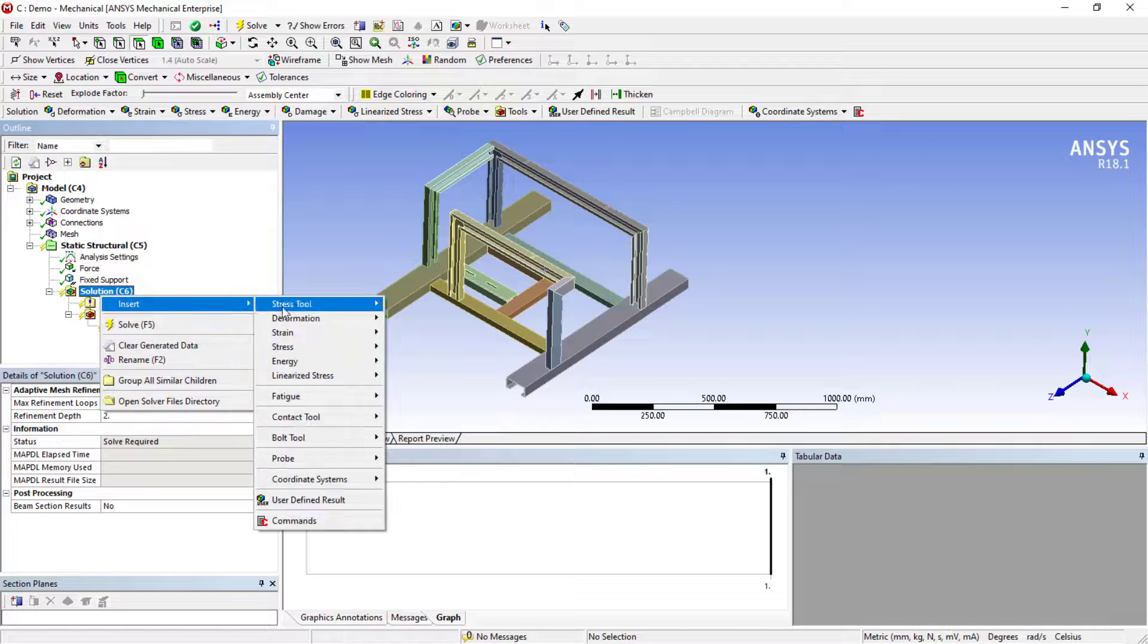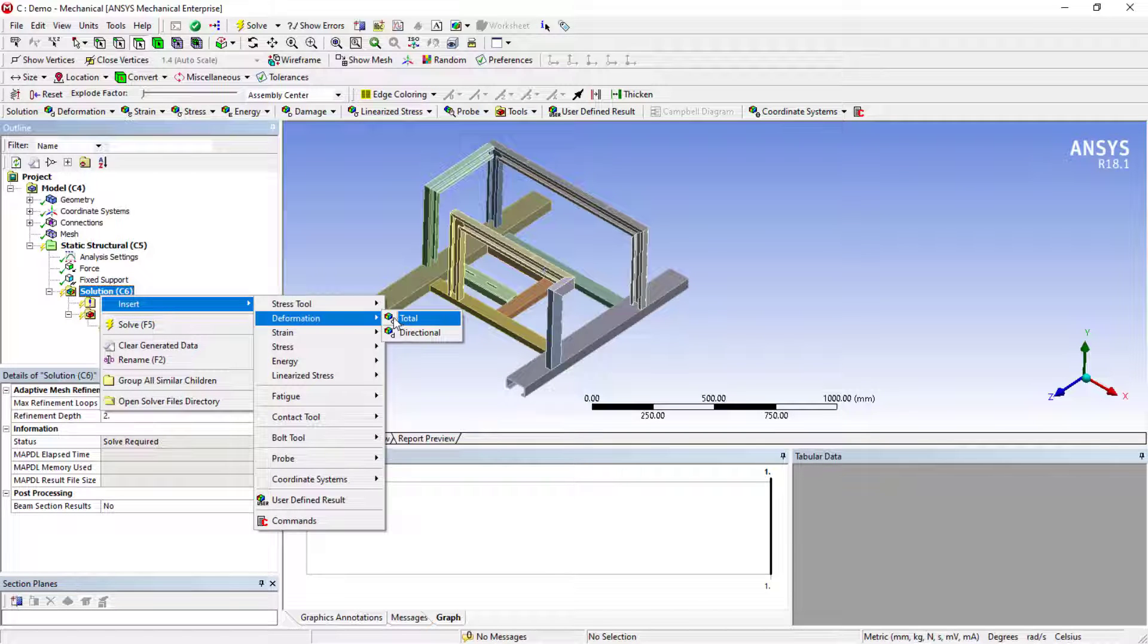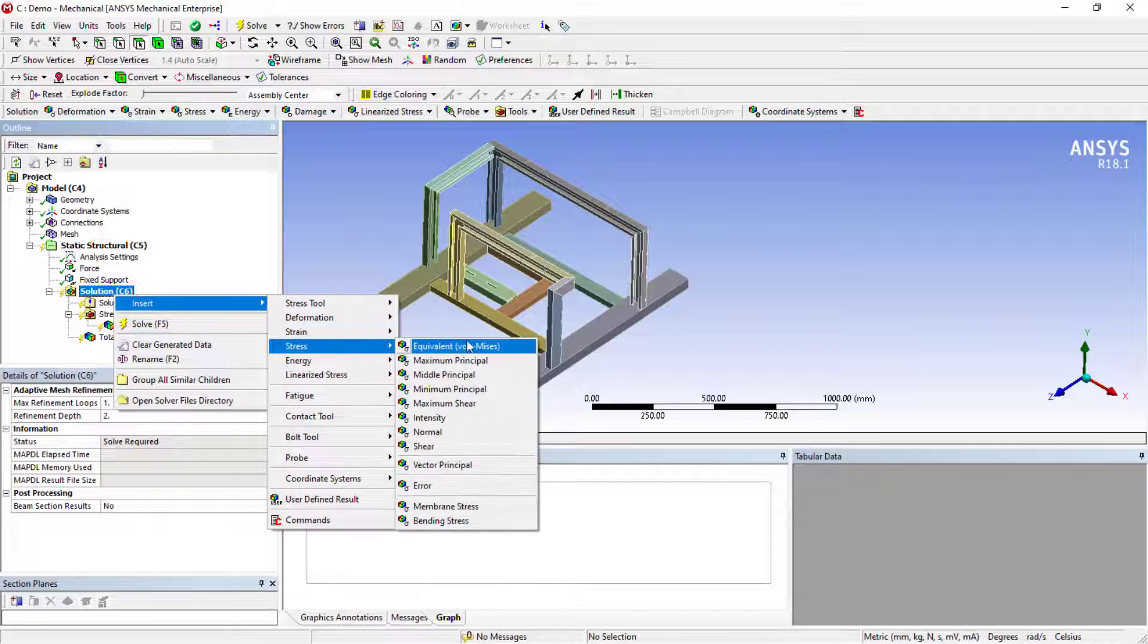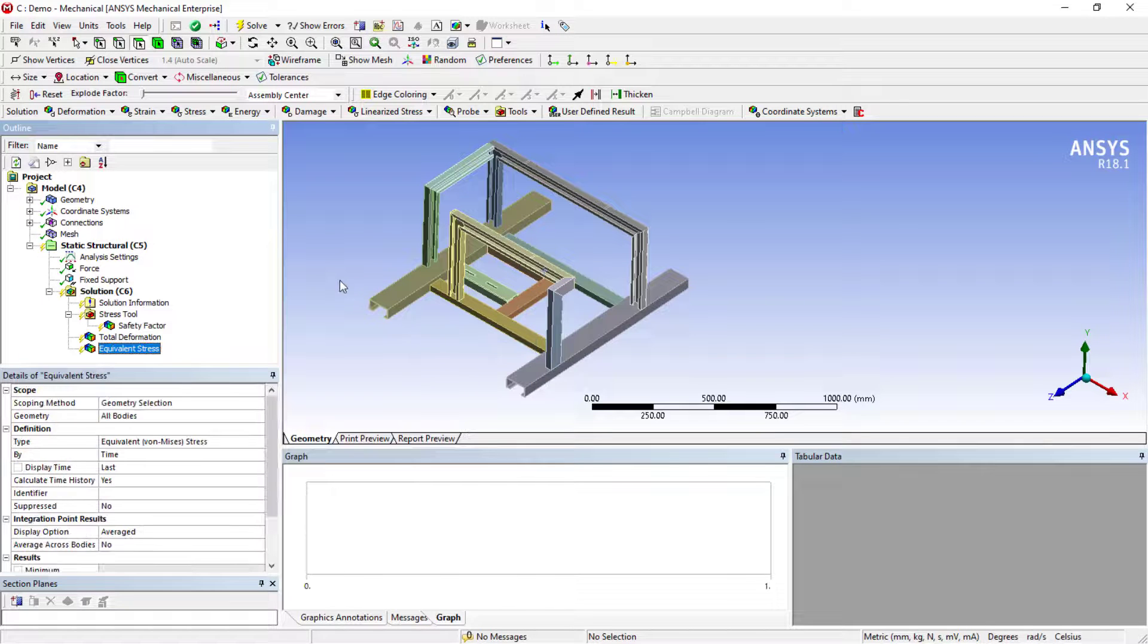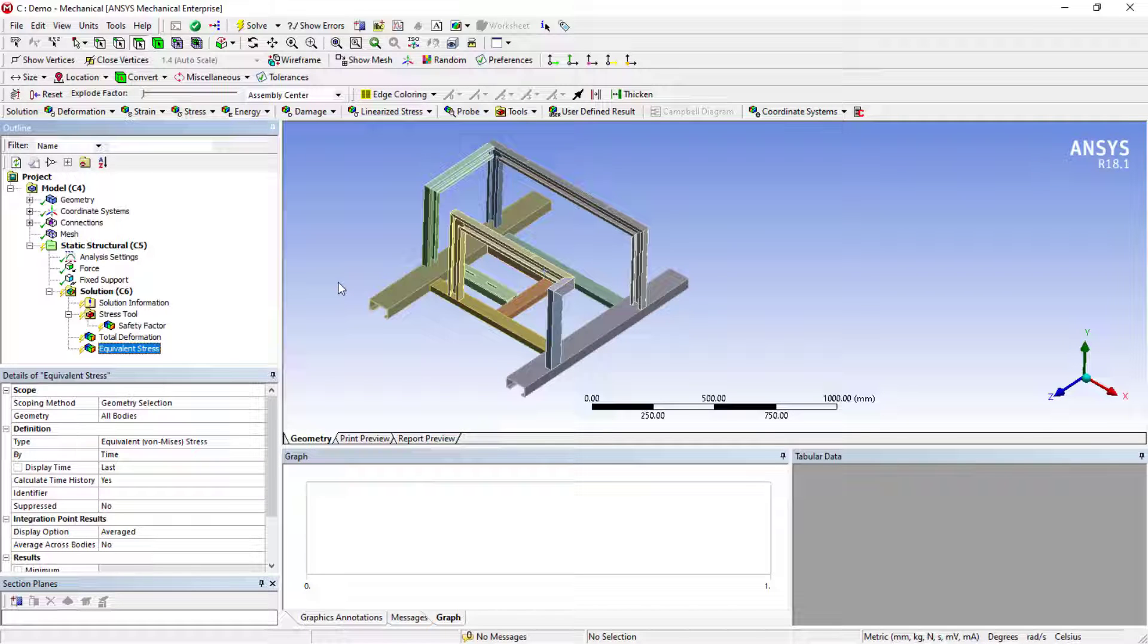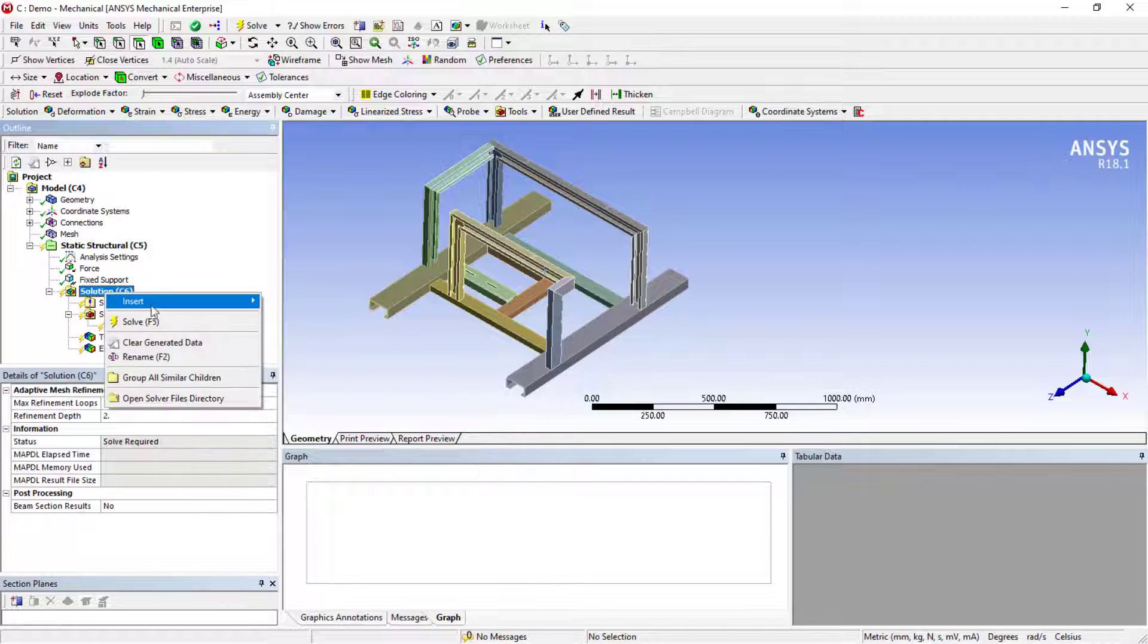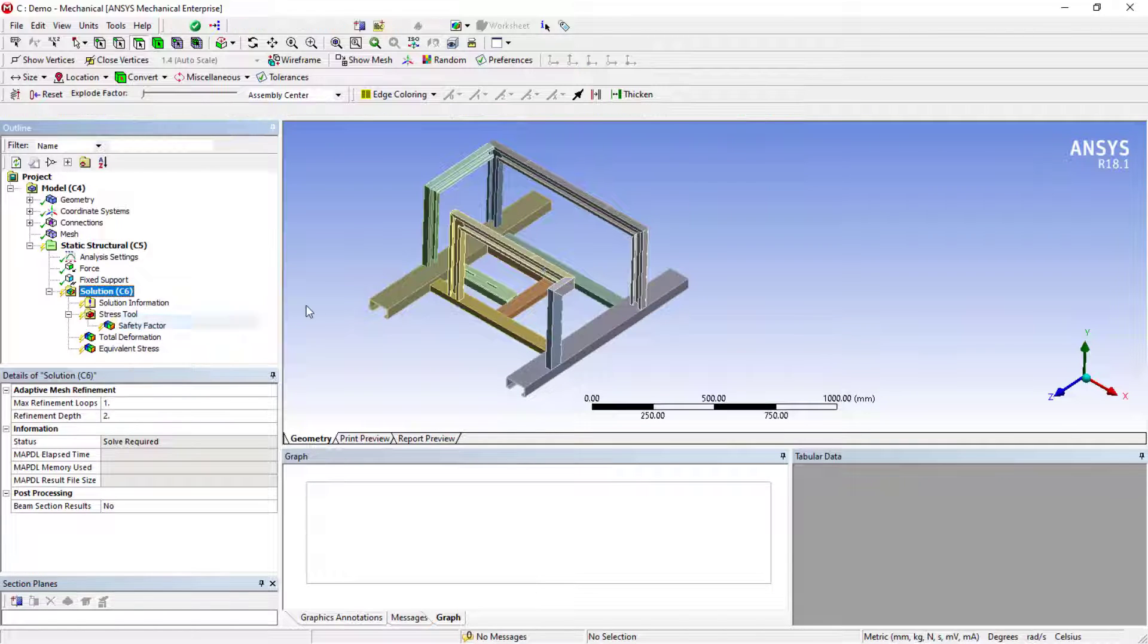Then your factor of safety, and then what else, deformation. Total deformation I would like to have, and the stress, maximum equivalent stress. These are the requirements for me.